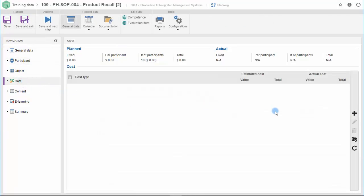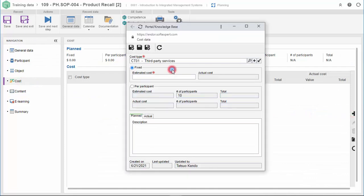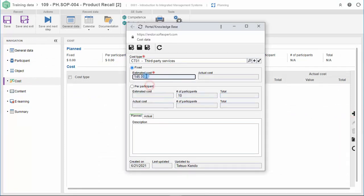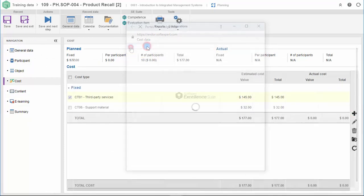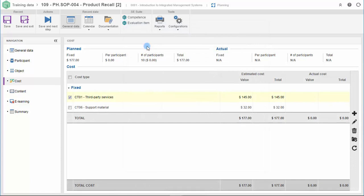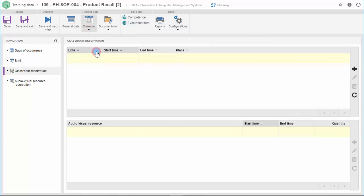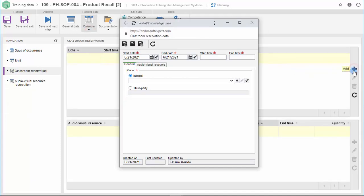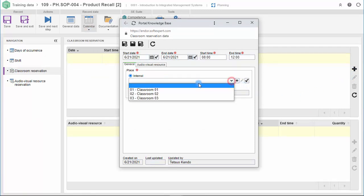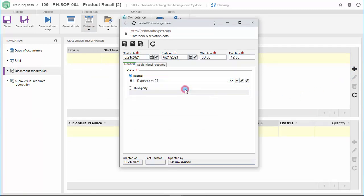SoftExpert Training allows you to manage the training budget. You will be able to register all planned costs with material, third-party instructors, and others. To support the training, it is possible to reserve both classroom and audio-visual equipment.